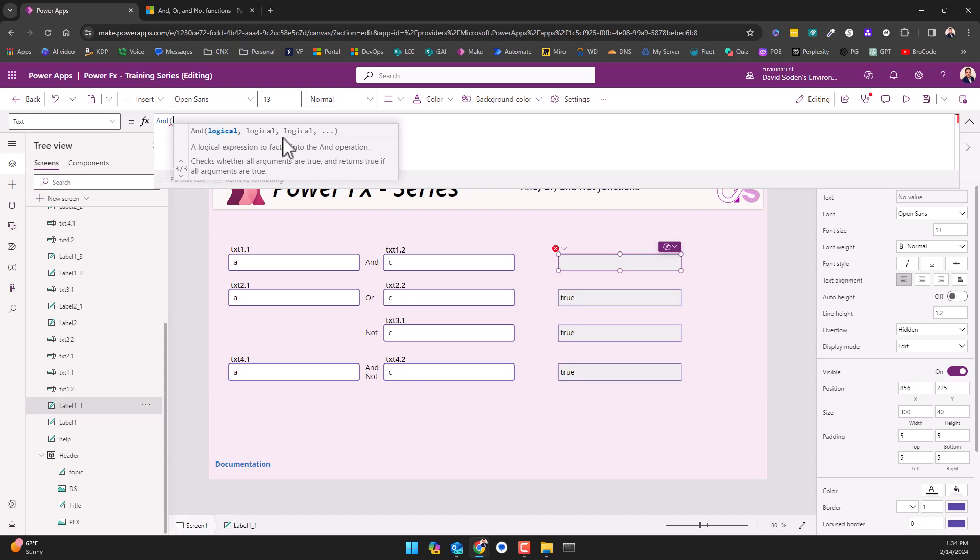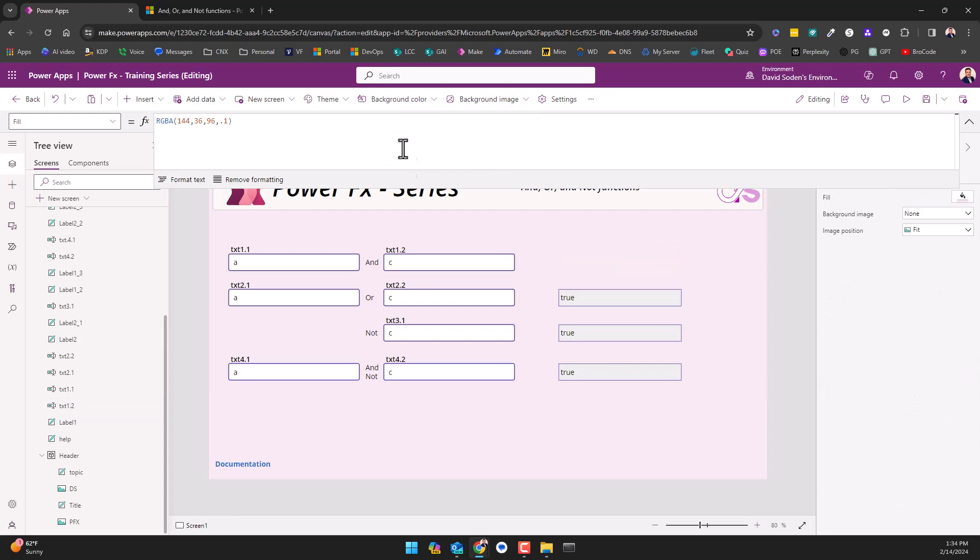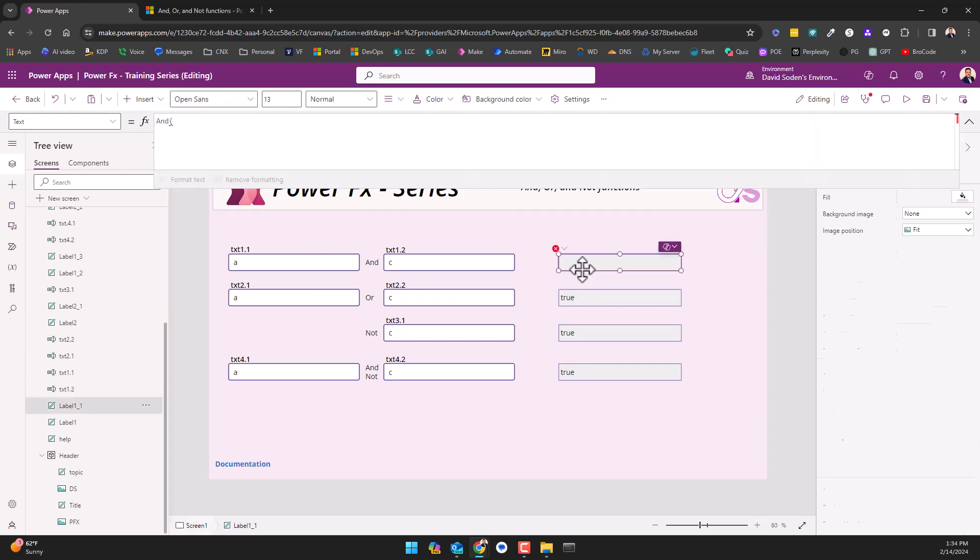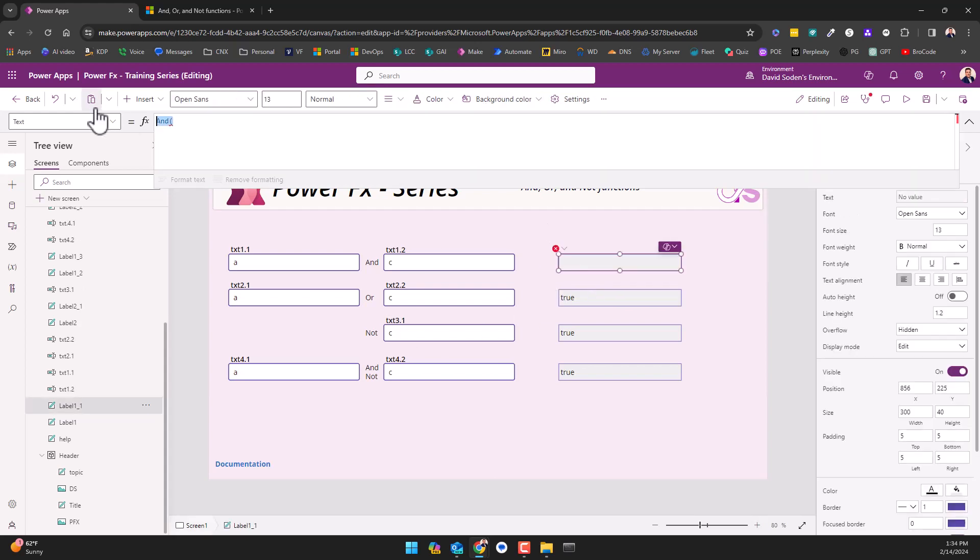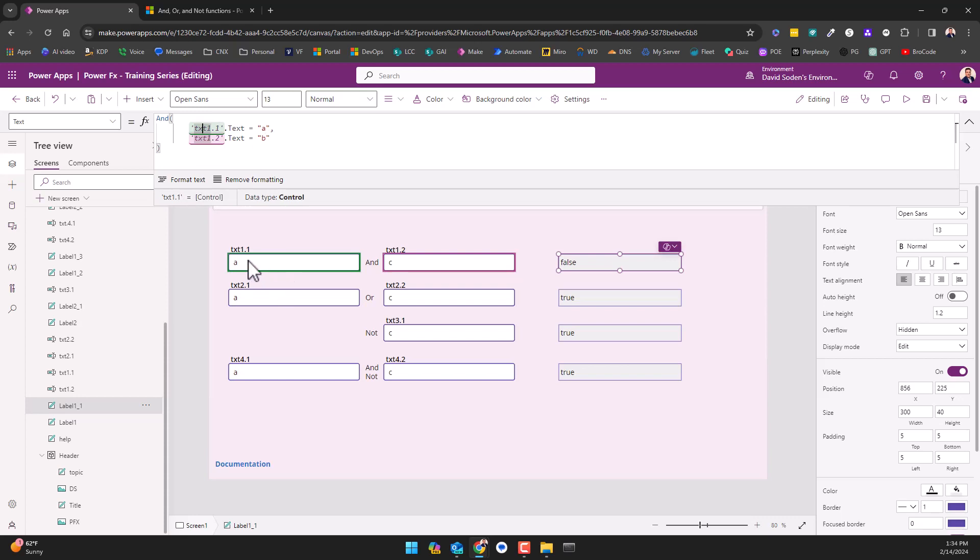In this example they've got three logical statements. So what does logical mean? Well, if we look into the context of what I had earlier, all I'm saying is: is the text property for this control, in other words the item that's in the text box, is it equal to A?